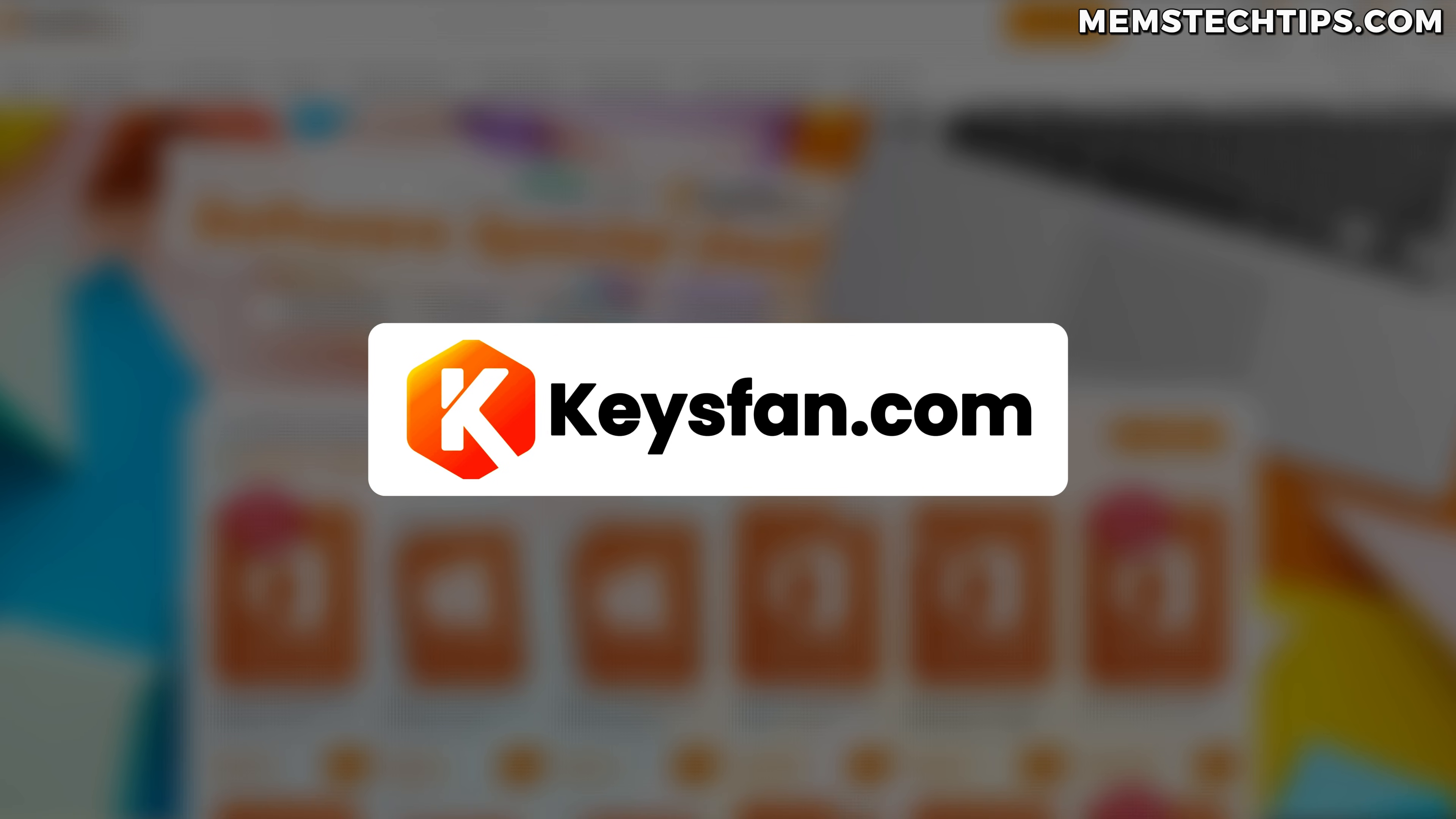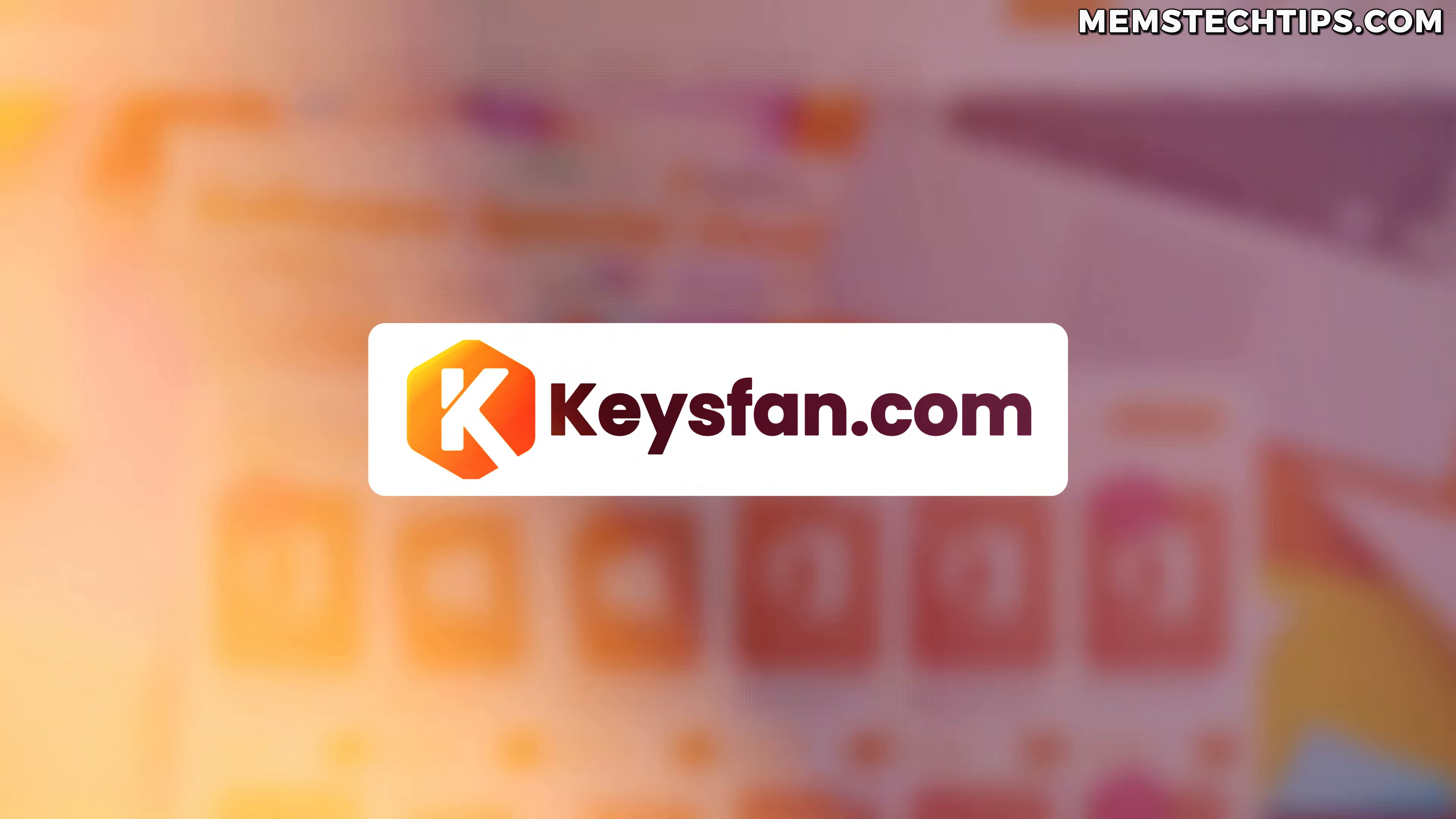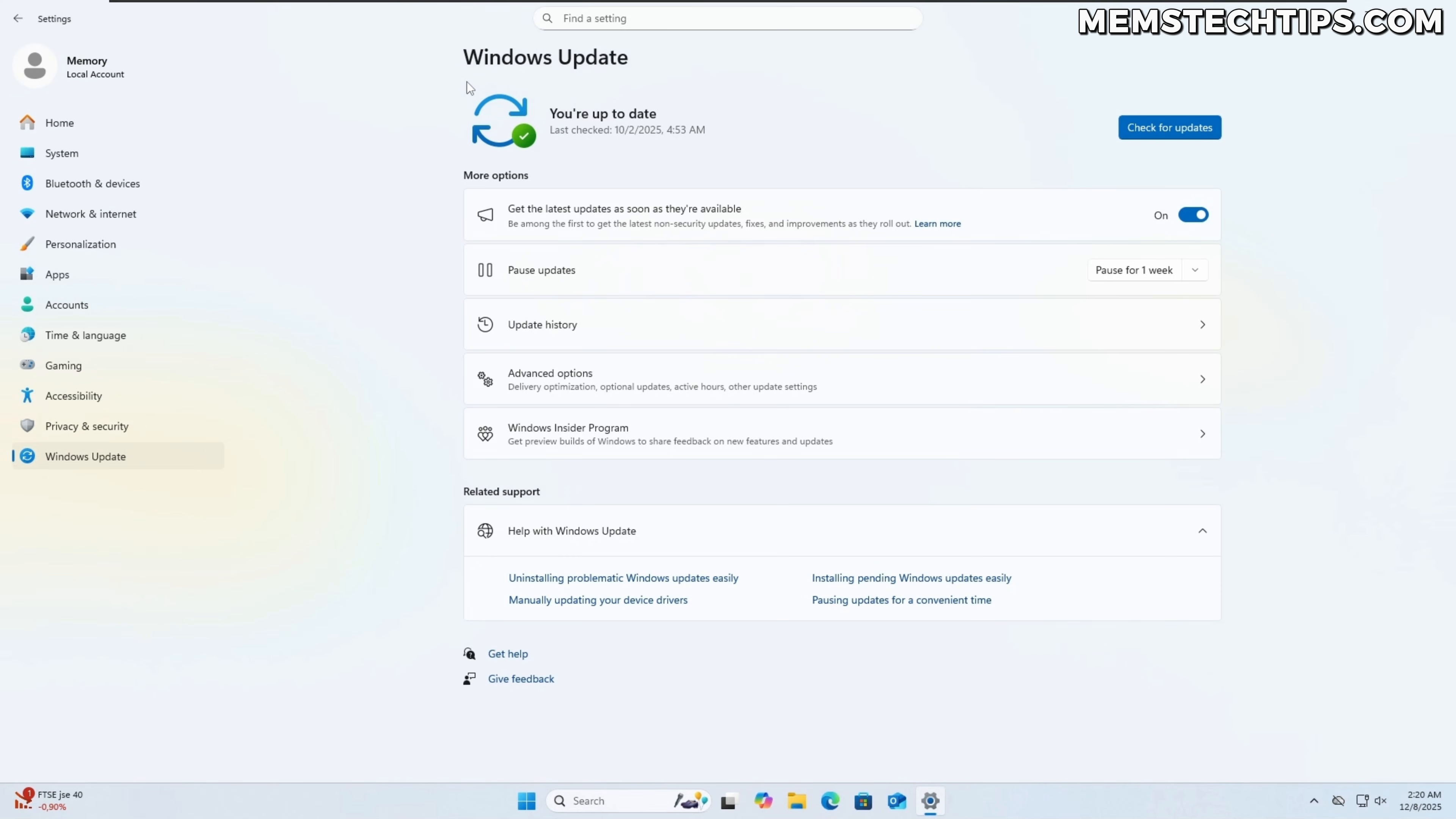Thanks to KeysFan for sponsoring this video. Now right here, I'm on the Windows update screen in Windows 11 and currently this operating system is up to date with the latest available Windows updates.